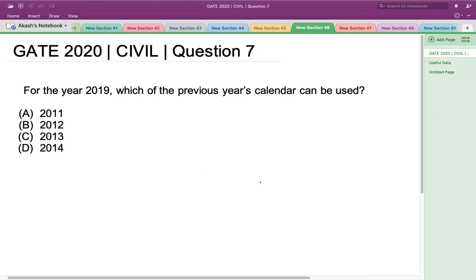The idea behind this problem is that if I can determine a particular year starting from which, up to 2019, the sum of the odd days is exactly divisible by 7, then that particular year's calendar can be used as the calendar for 2019. Let's use this idea to solve the problem.